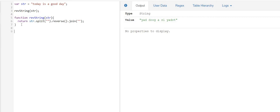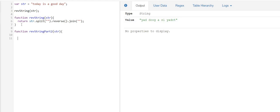And here is one more way we can reverse a string. So let me create another function, and what I'm going to do in this case is